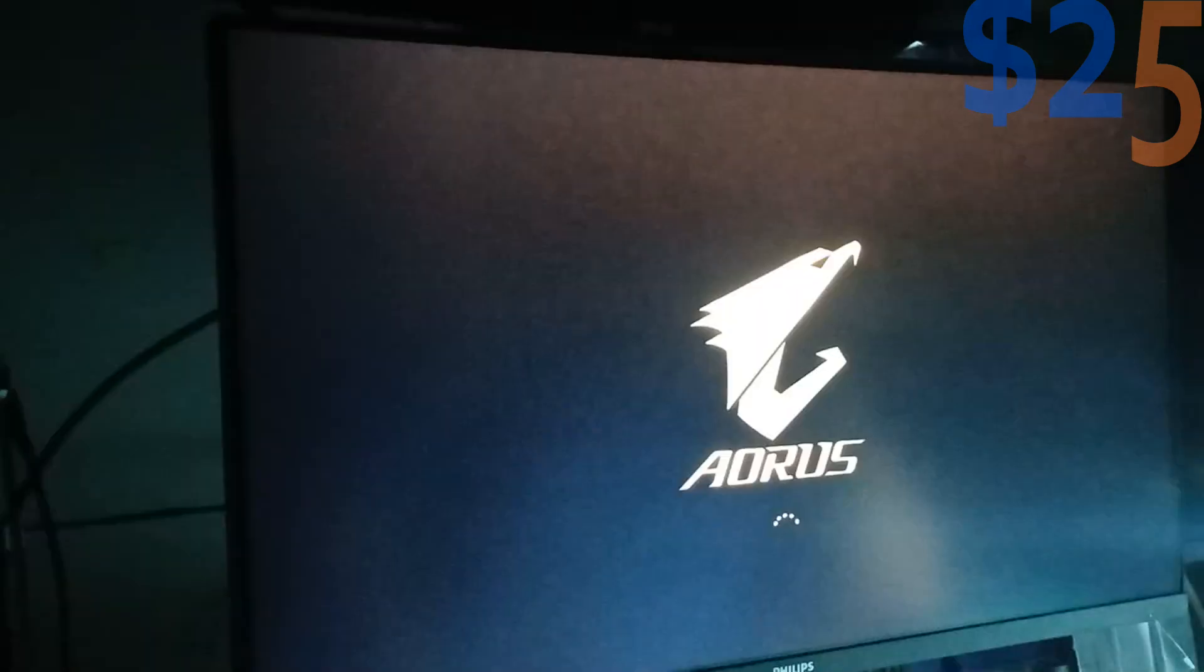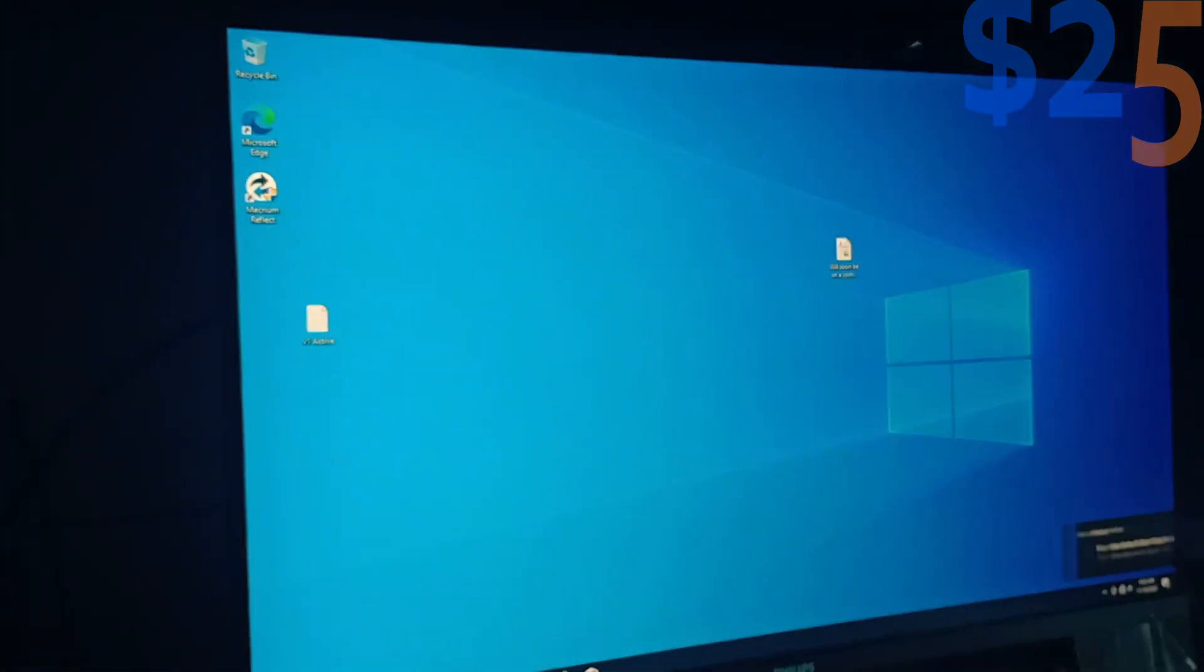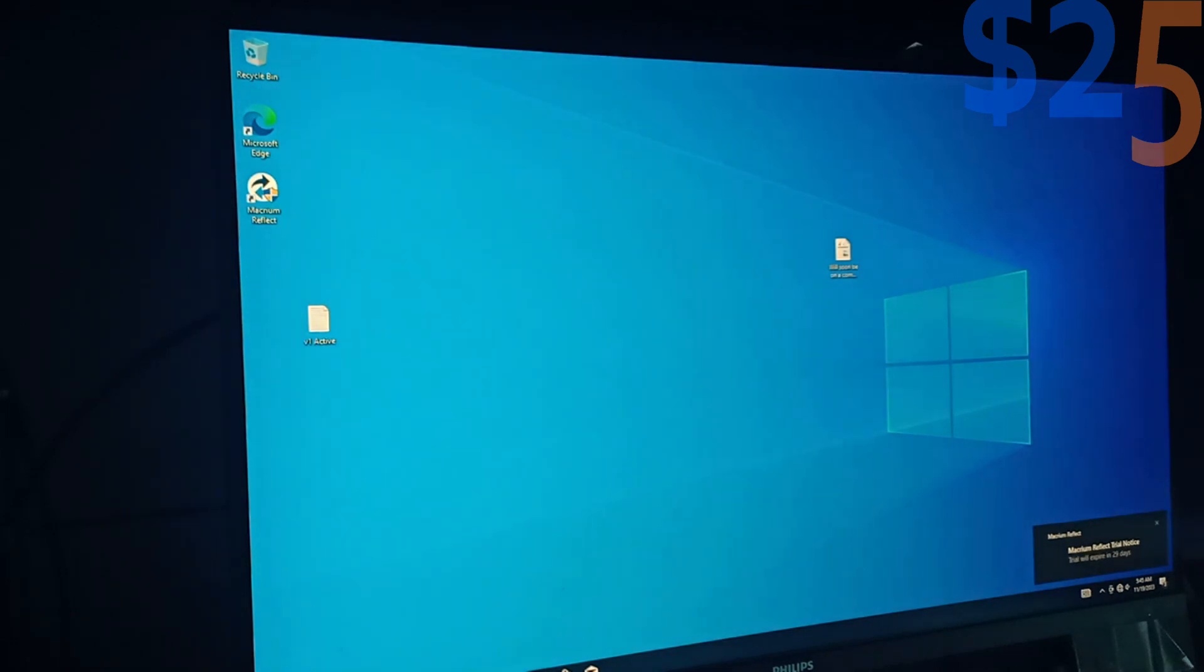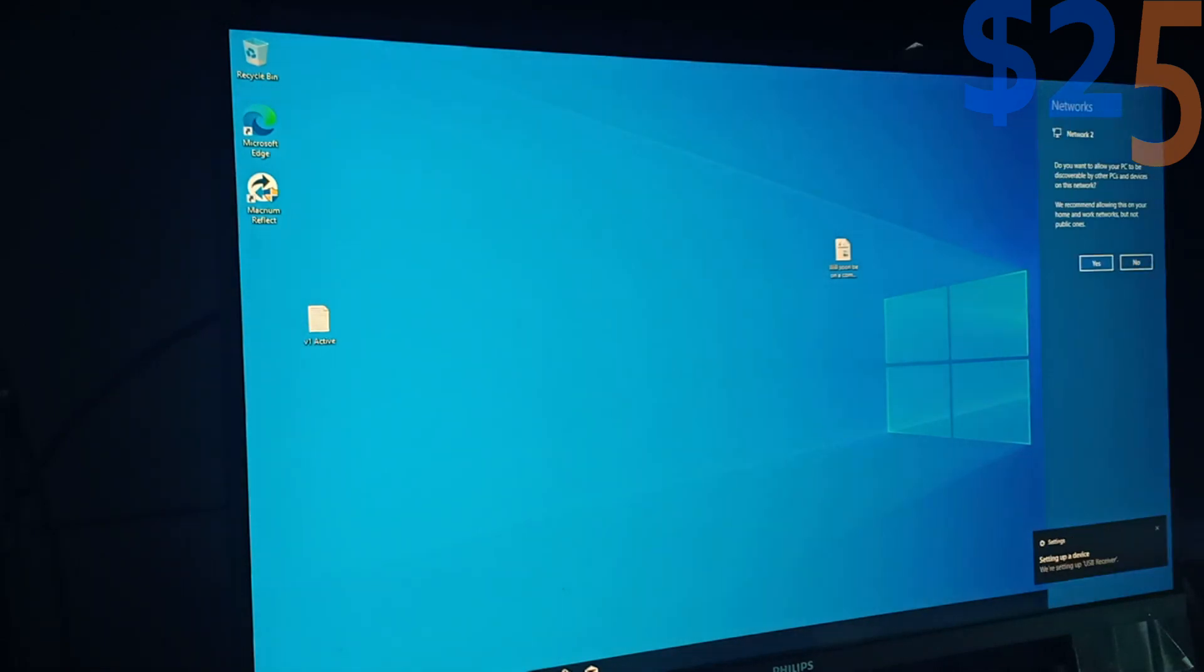And there you have it. Our virtual machine is now on our physical computer.